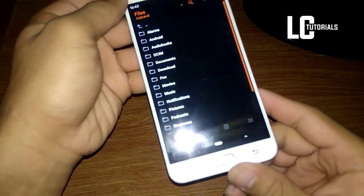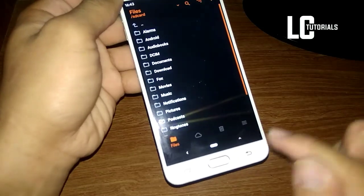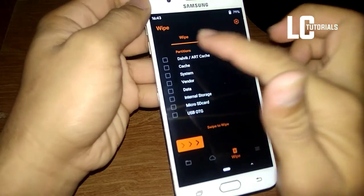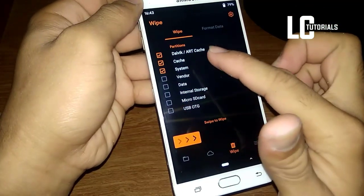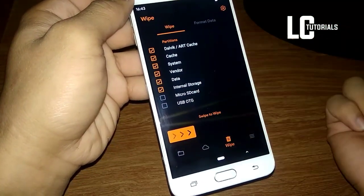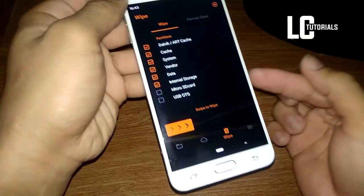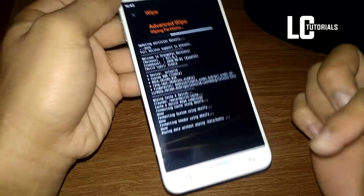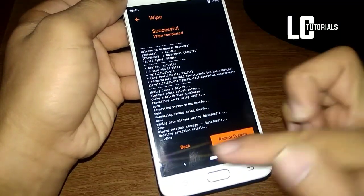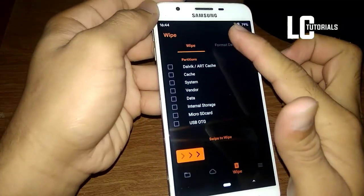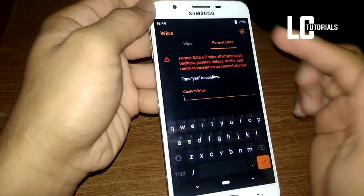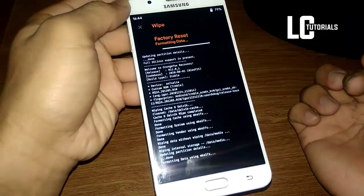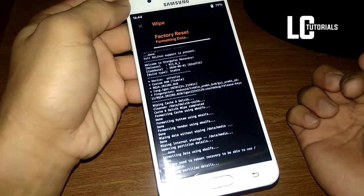The second step is to go to the wipe or delete icon, click on it, and then select dalvik, cache, system, vendor, data, and internal storage, and then swipe to wipe. After this, click the back button, go to Format Data, and then type 'yes'.